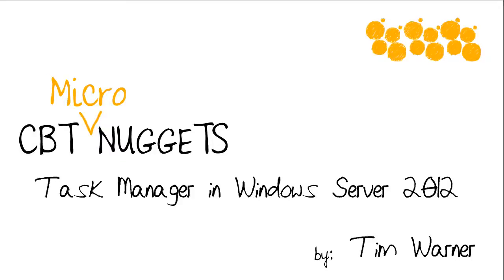Hey there, Tim Werner from CBT Nuggets here. Welcome to this CBT Nuggets micro nugget on Task Manager in Windows Server 2012.